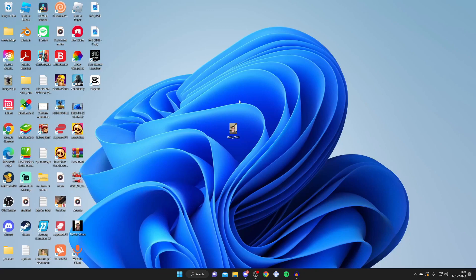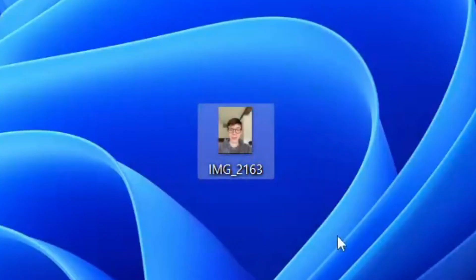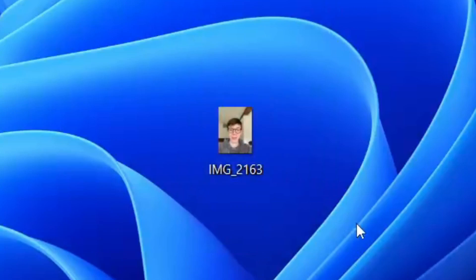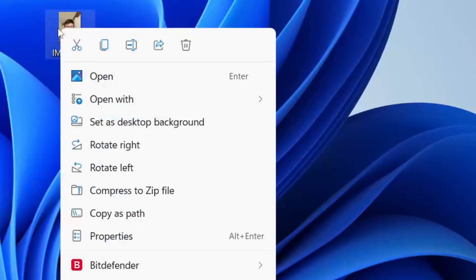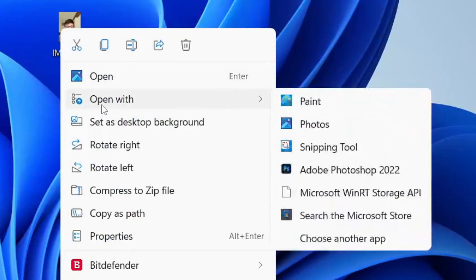The first thing you need to do is find the photo which you want to resize. In this case, I want to resize this image here. Then you need to right-click on it and tap on 'Open with'.